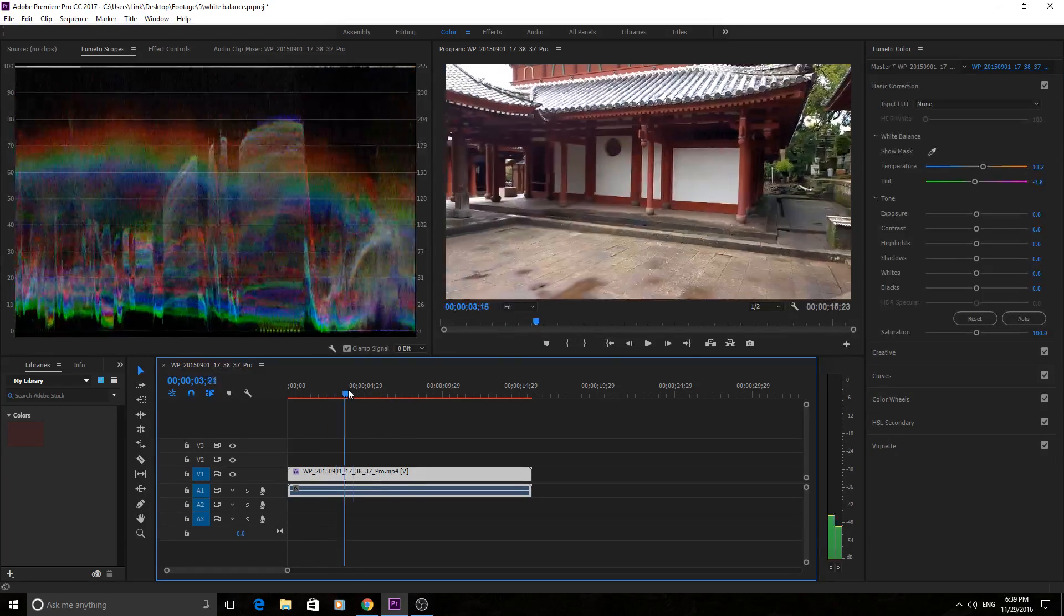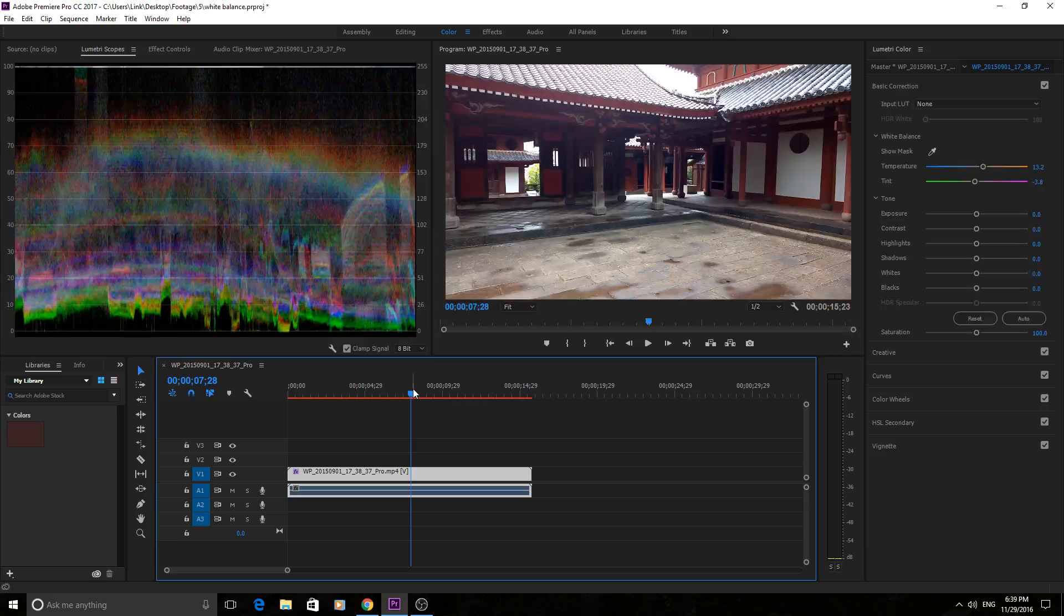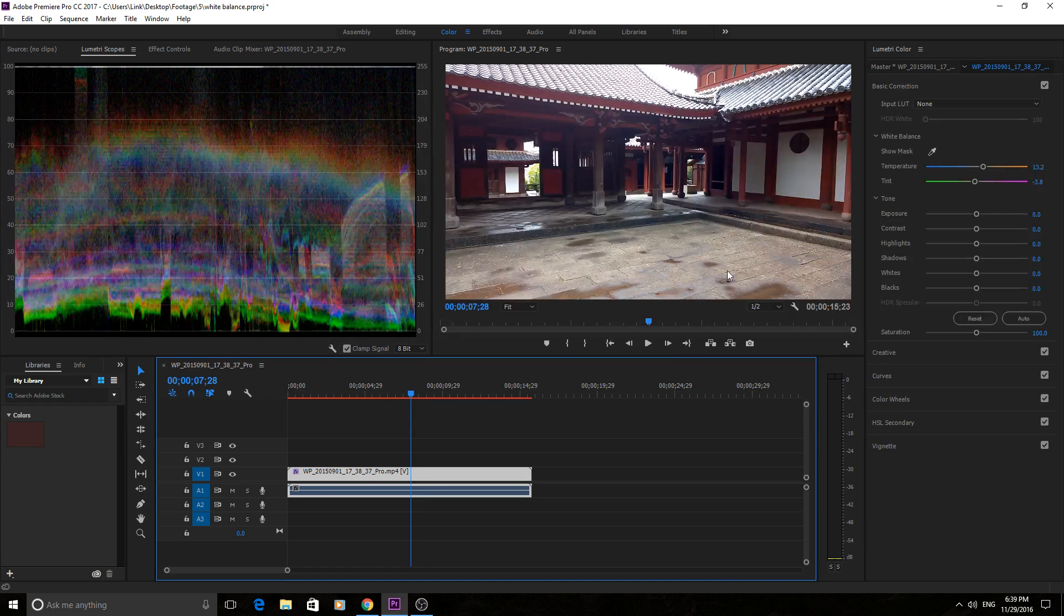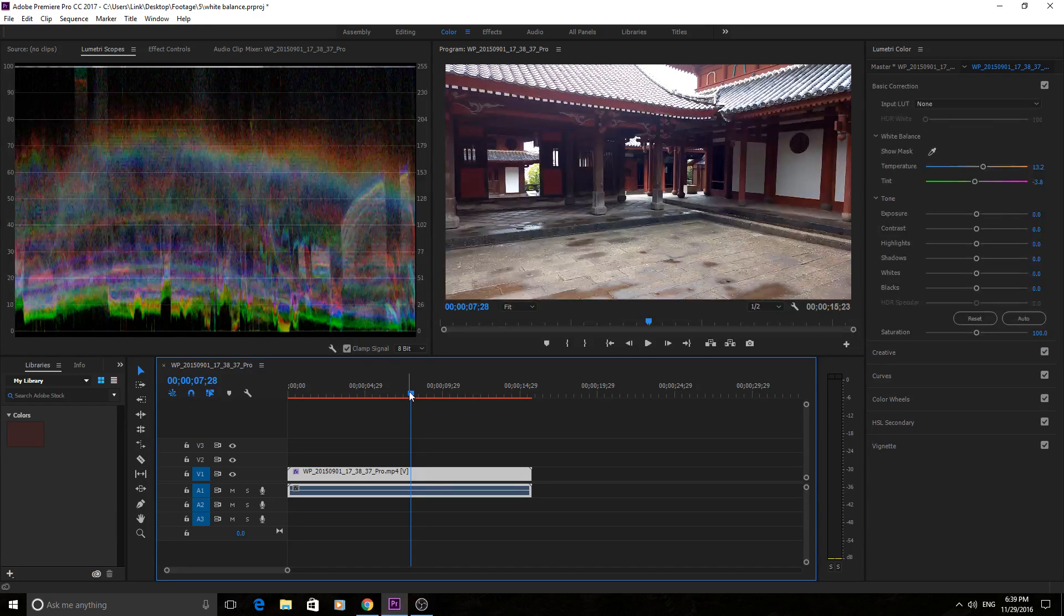And as you can see that's it. That's really this effect. That's how simple white balance fixing is.